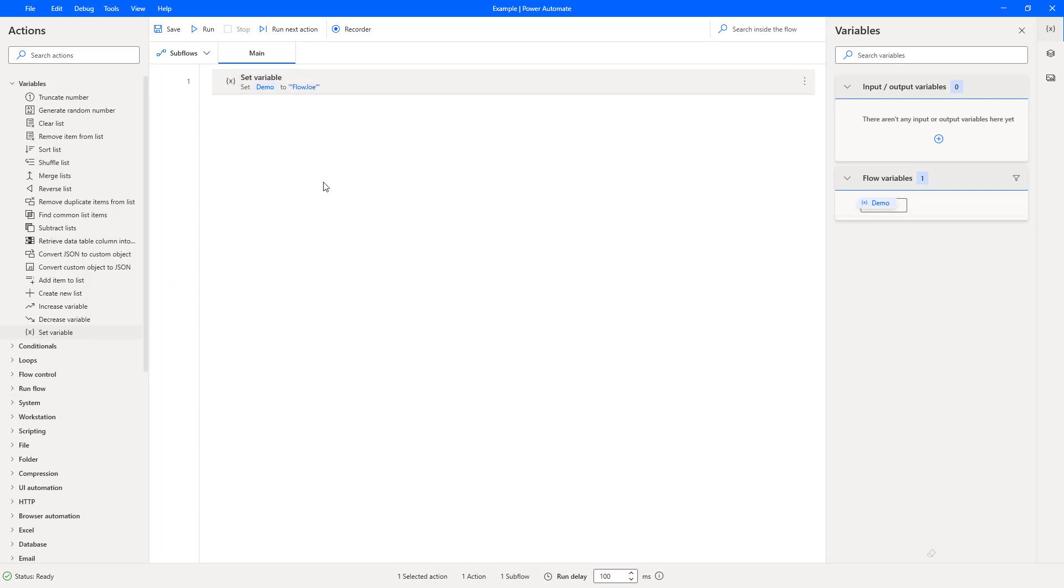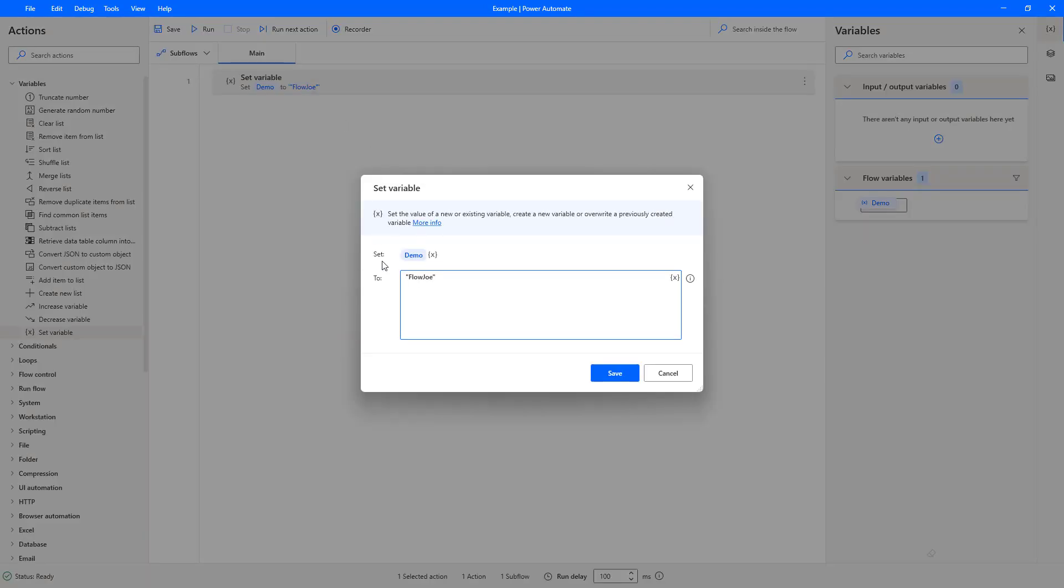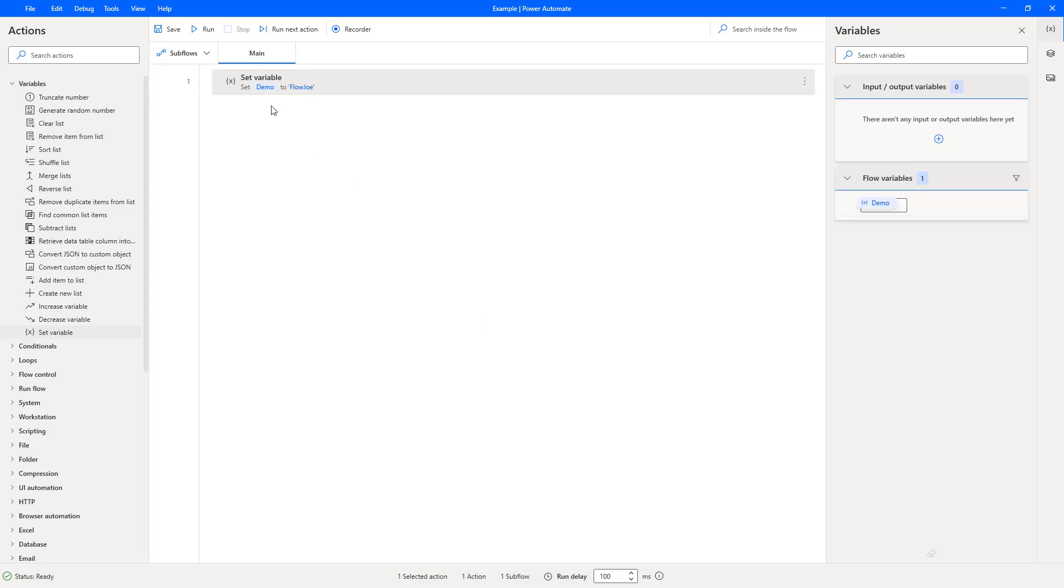But as previously mentioned if we put speech marks in there they are going to be part of the string. So if I open up this again and I remove those and then just press save I now have demo as a string of flow joe without the speech marks.